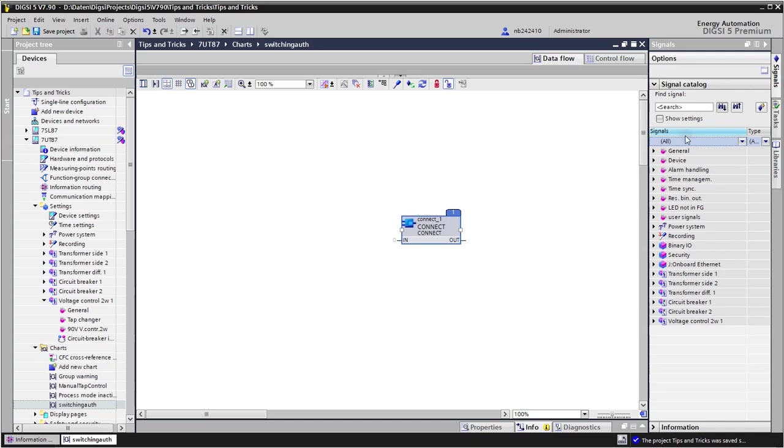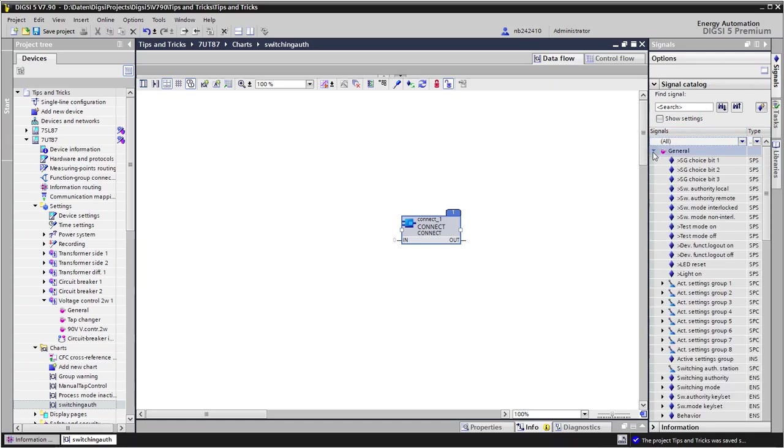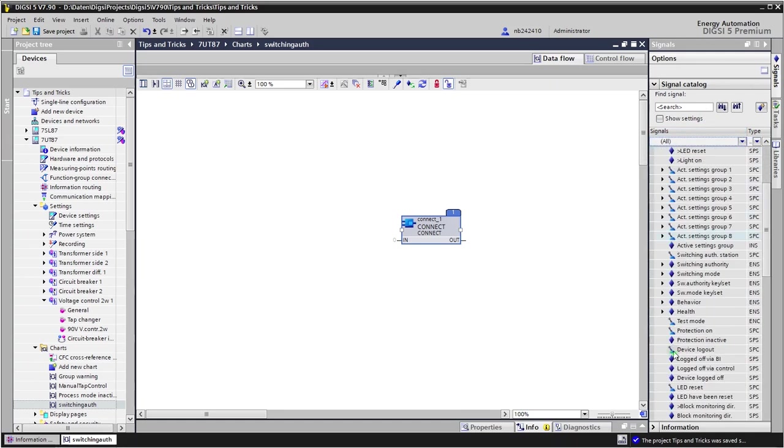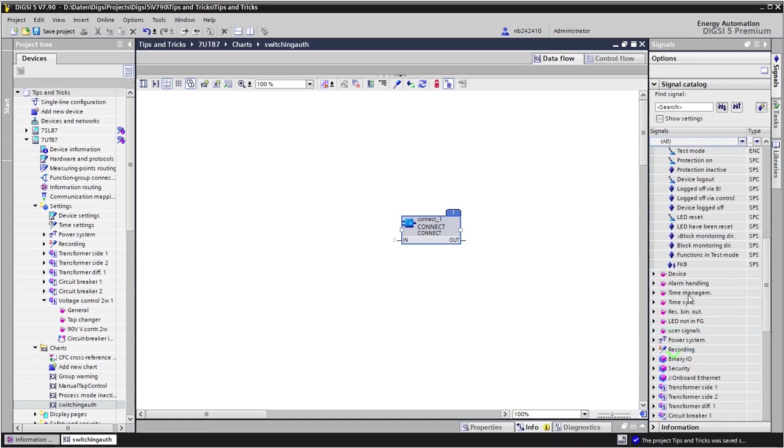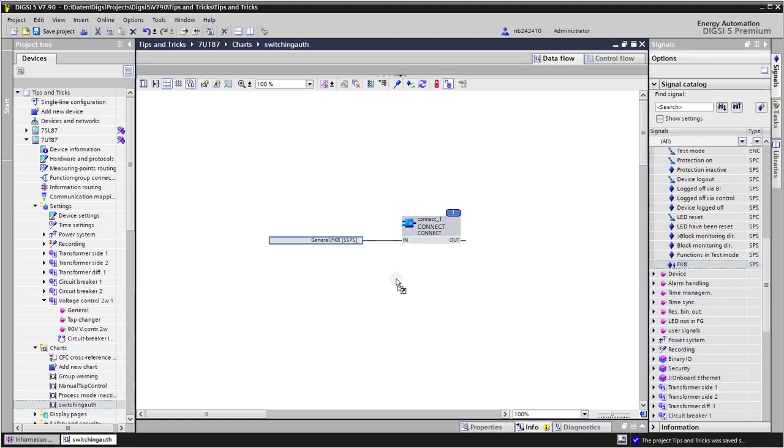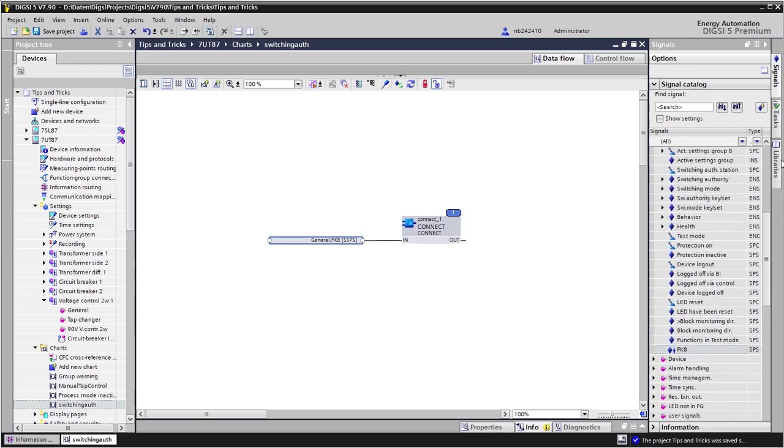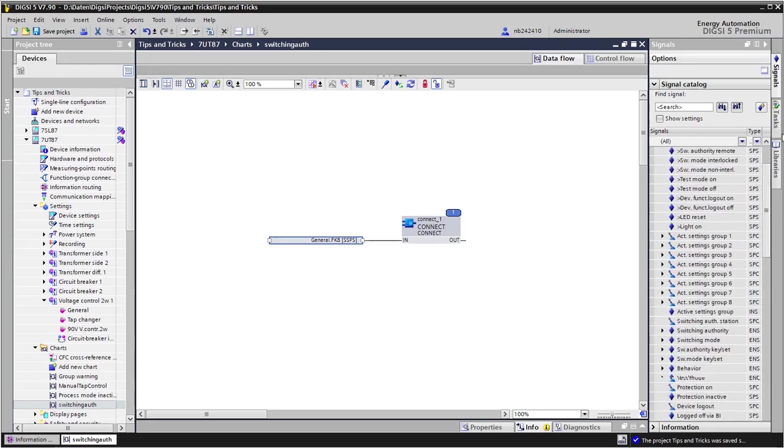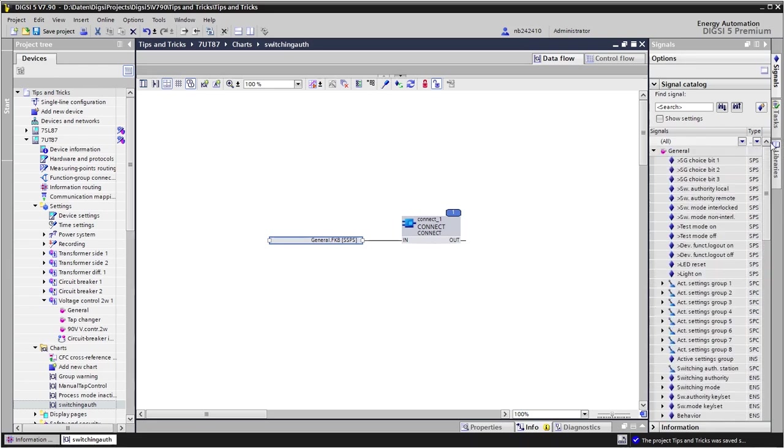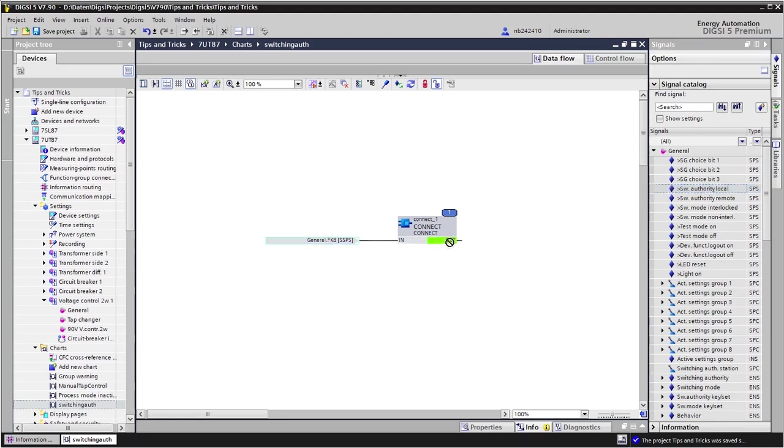I have at the end here my function key 8 signal coming from the function key 8, and this I link with this connect symbol here with the switching authority local at the output.